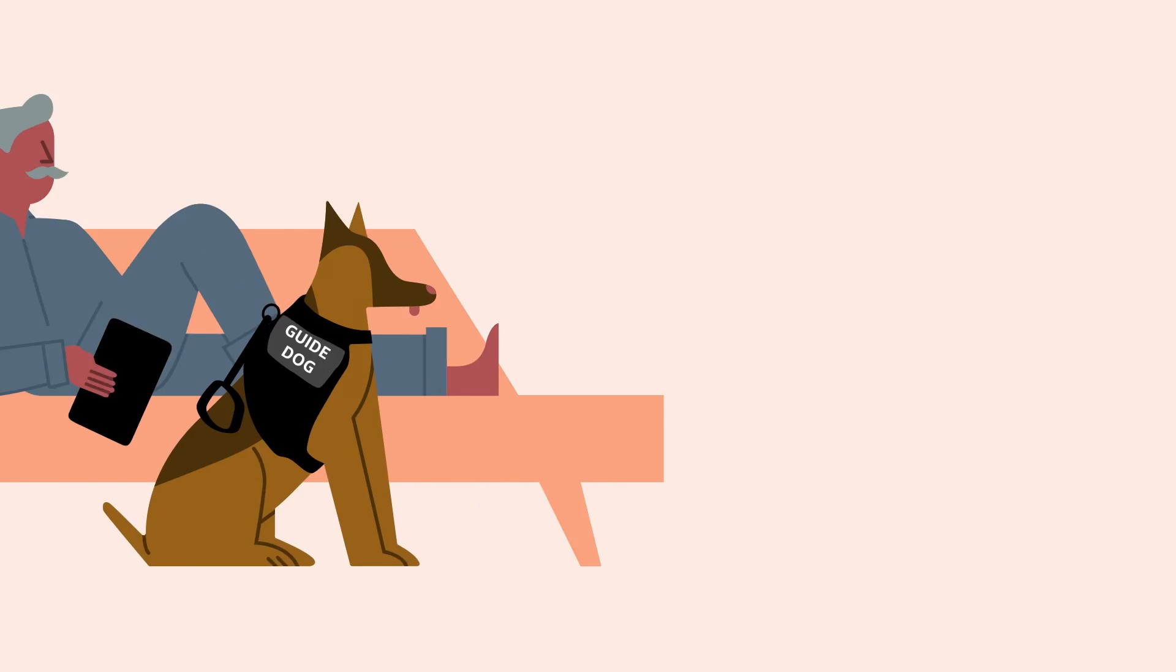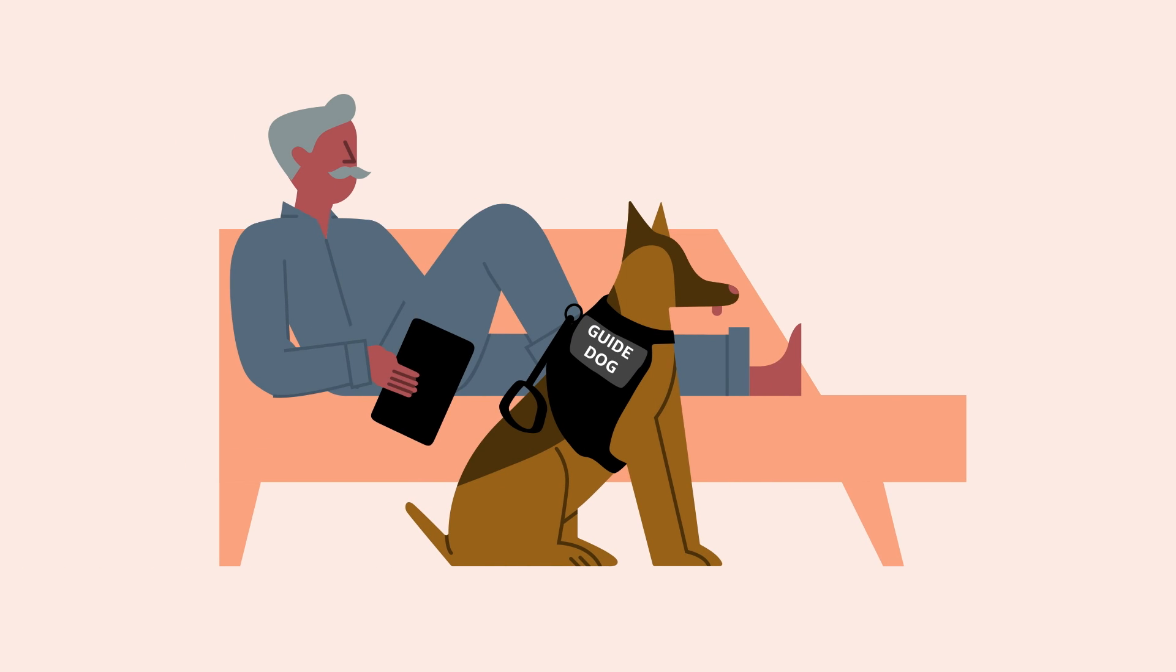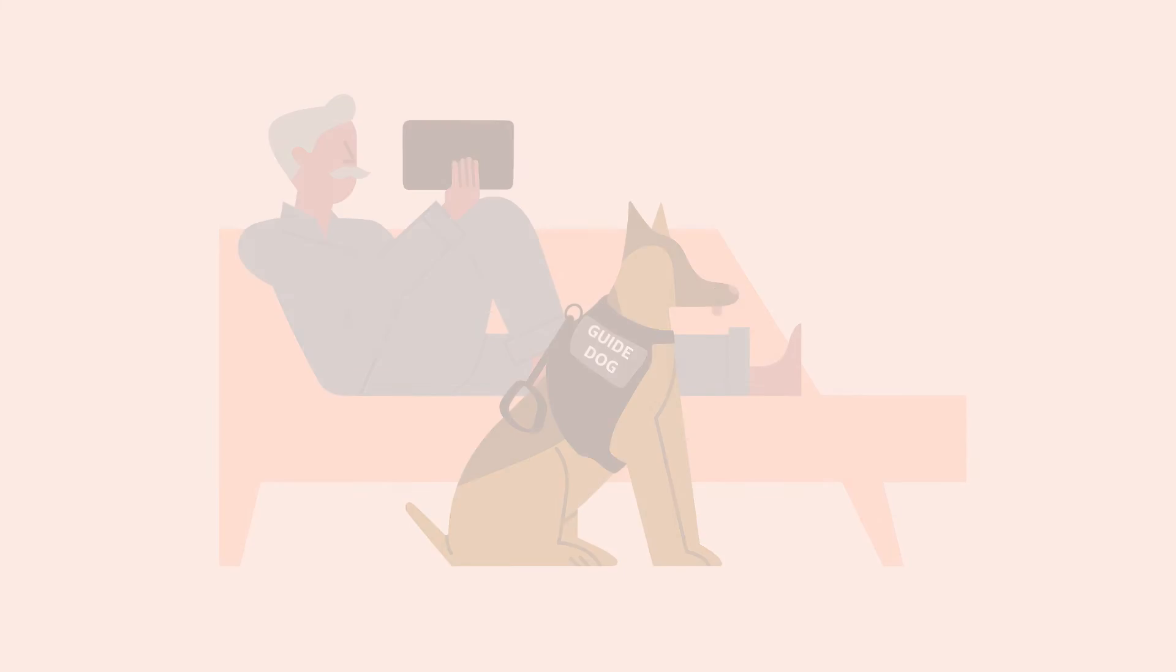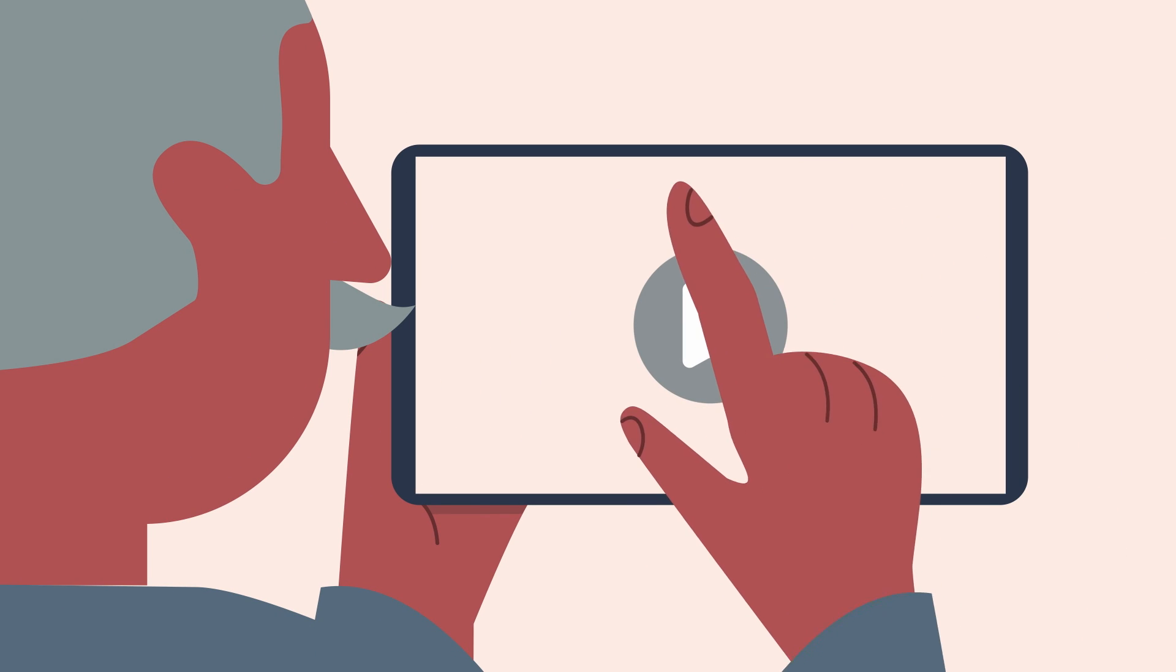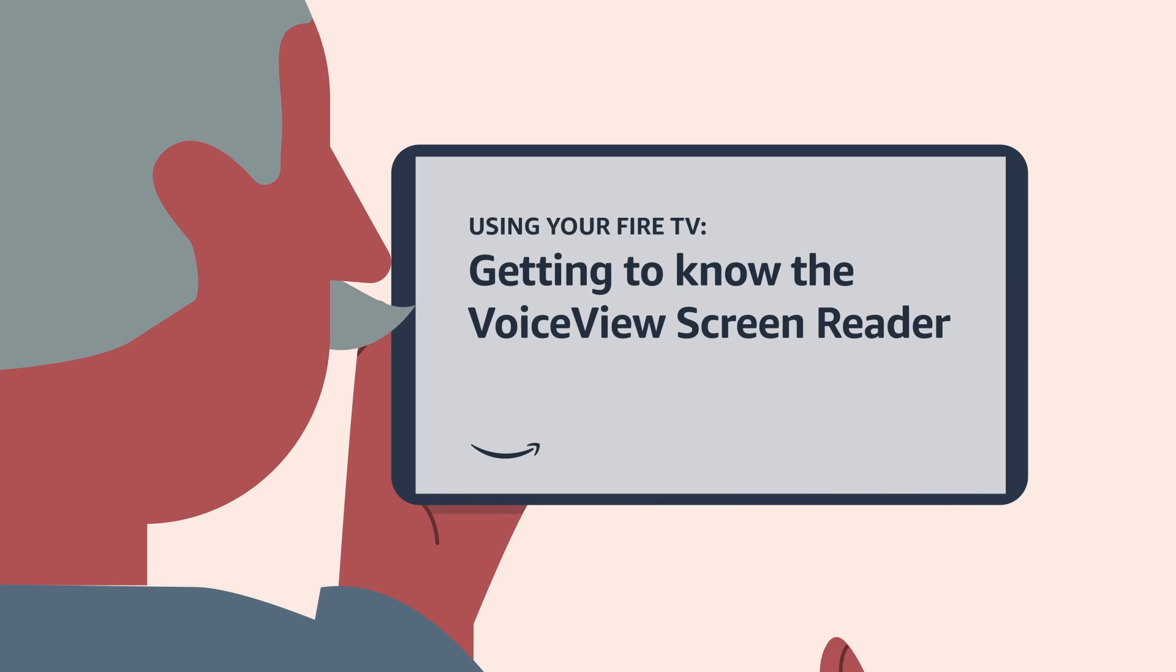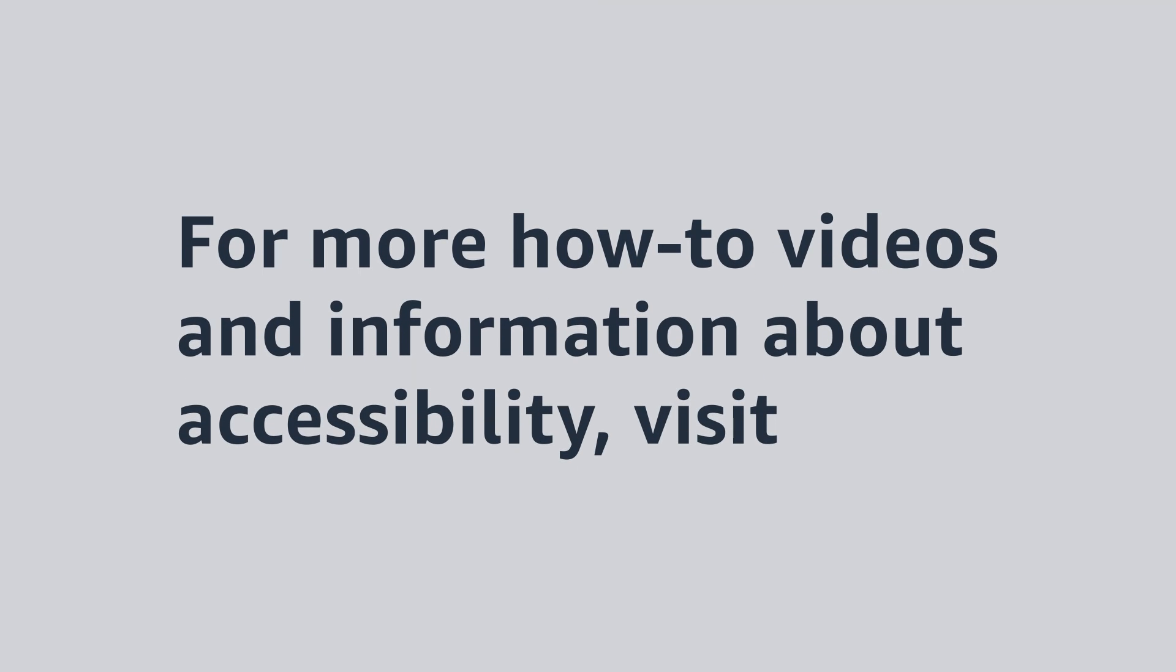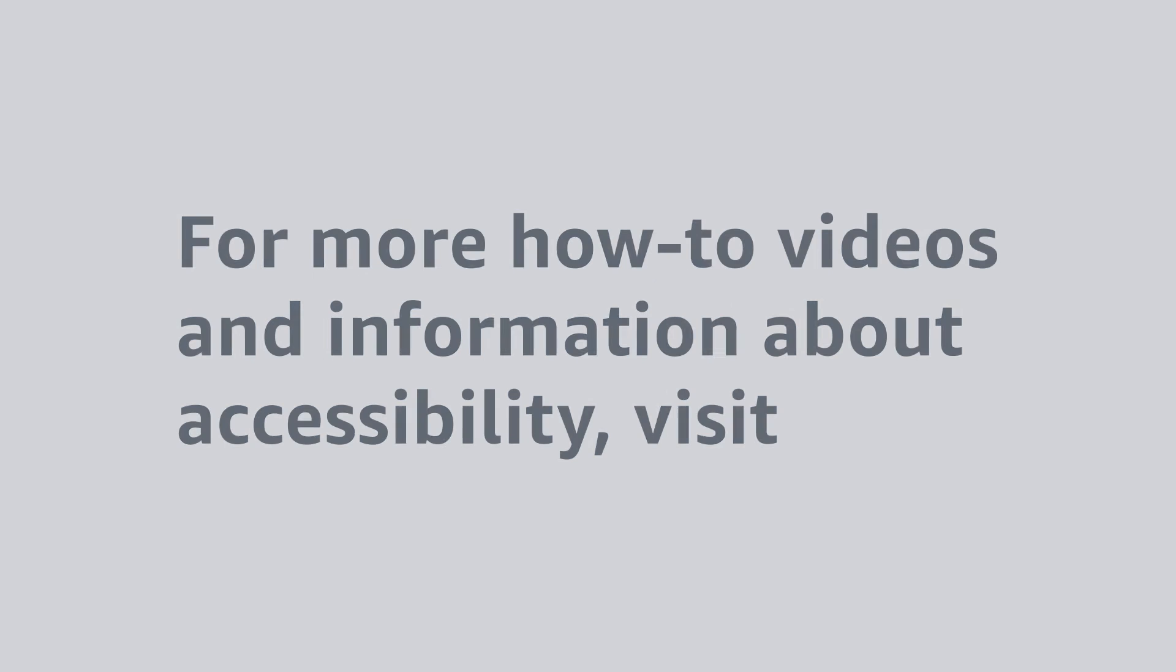Interested in learning more about Fire TV accessibility features? Take a look at our videos on getting to know the VoiceView screen reader and navigating your Fire TV using VoiceView. For more how-to videos and information about accessibility, visit amazon.com/accessibility.